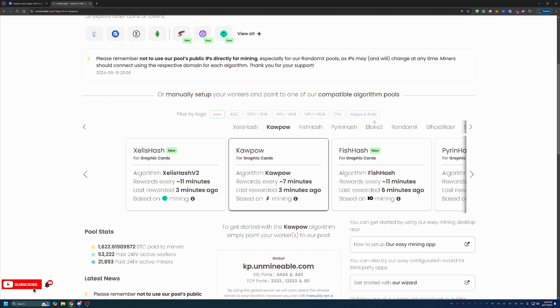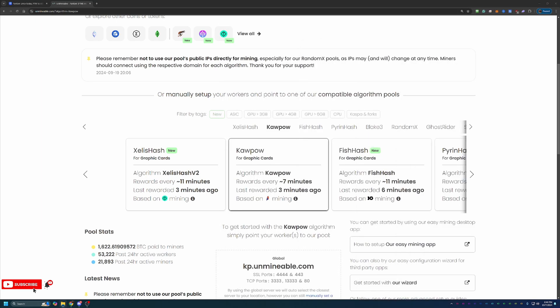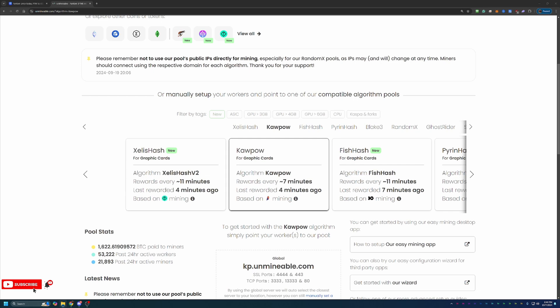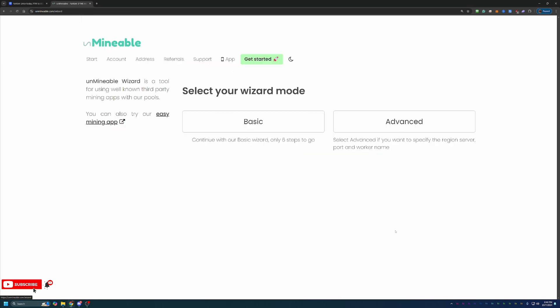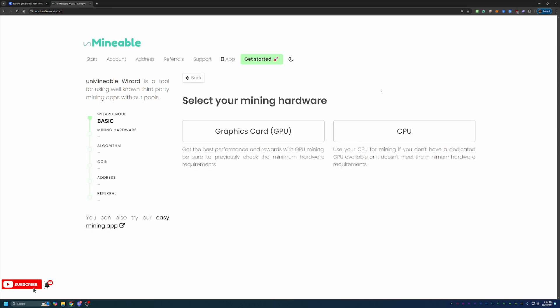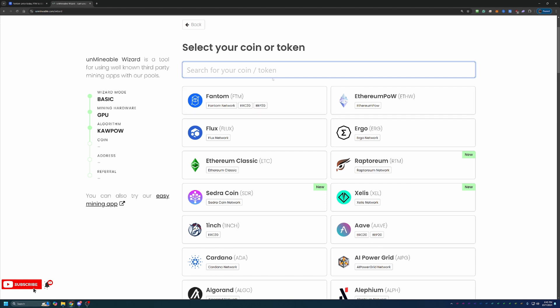If you have relatively new NVIDIA or AMD hardware, you're most likely going to want to use Kapow. What you're going to want to do is select get started with our wizard. Go ahead and select basic. Advanced is there if you want to be more specific with your region, port, things like that, but basic is good enough for most people. I'm going to be doing this tutorial based off the GPU section, but please feel free to choose CPU if you are going that route. Here's where you'll reselect your mining algorithm. I'm going to go with Kapow, but please choose what's best for your hardware.